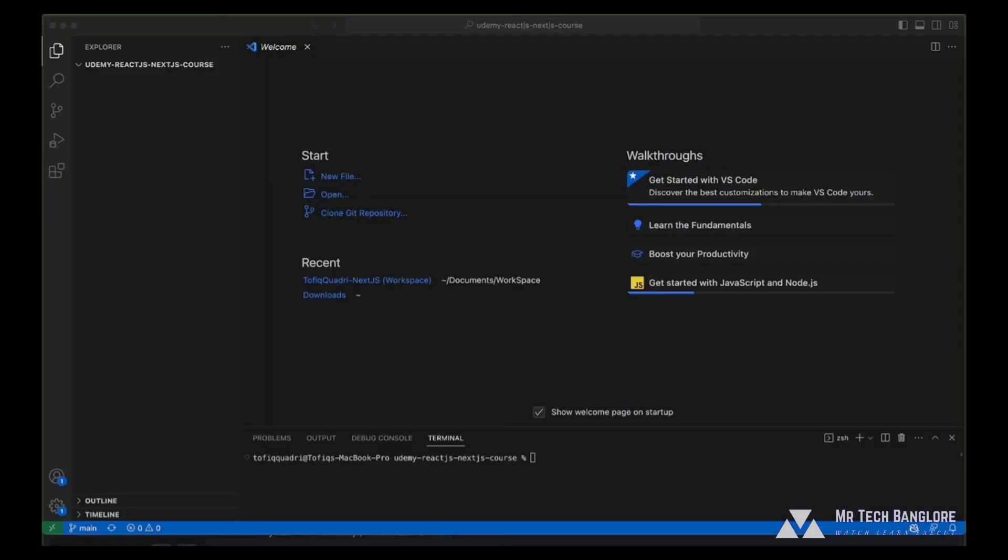So to begin with, go to Visual Studio Code and select the folder where you want to create the project. For example, I have already created a folder that is udemy react.js next.js course.